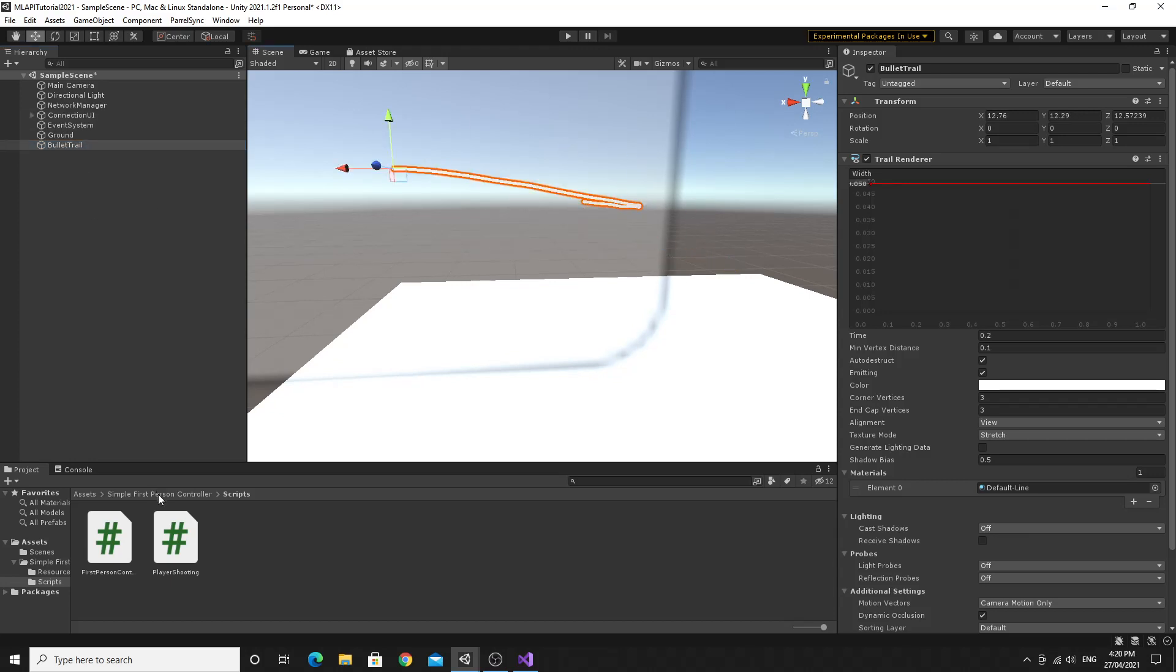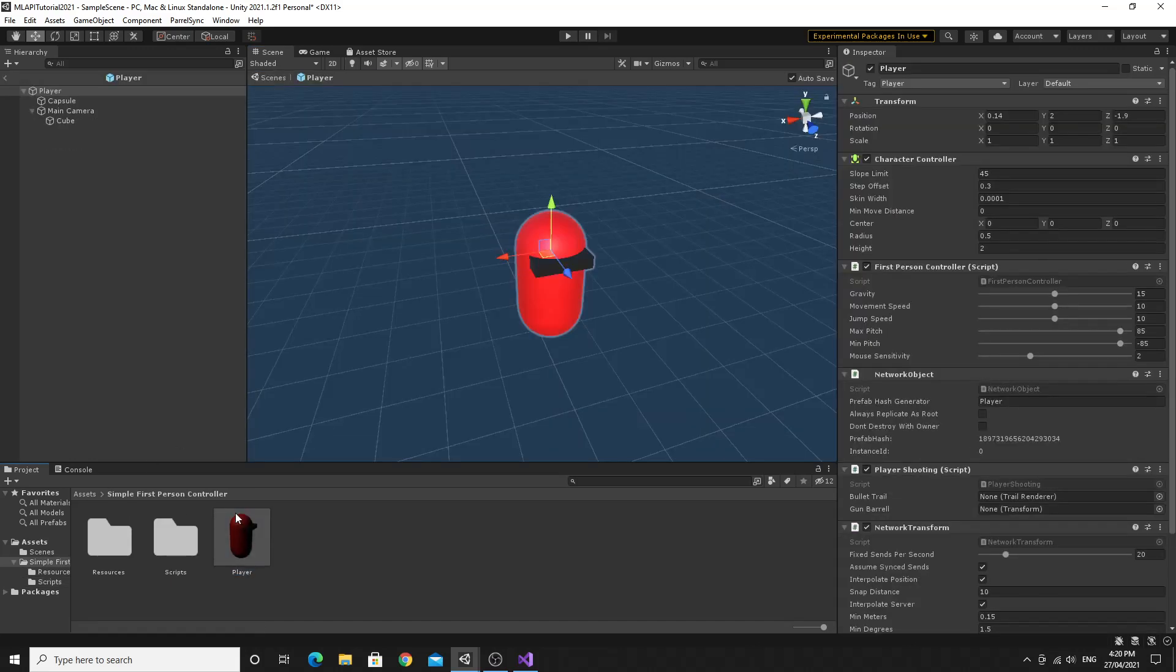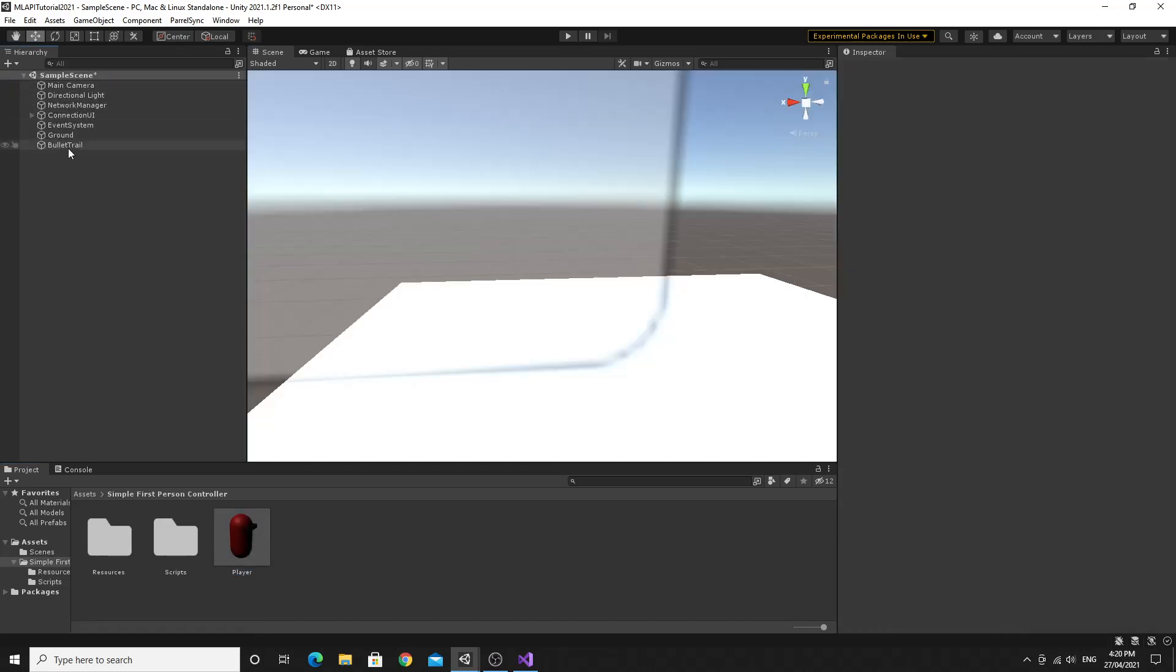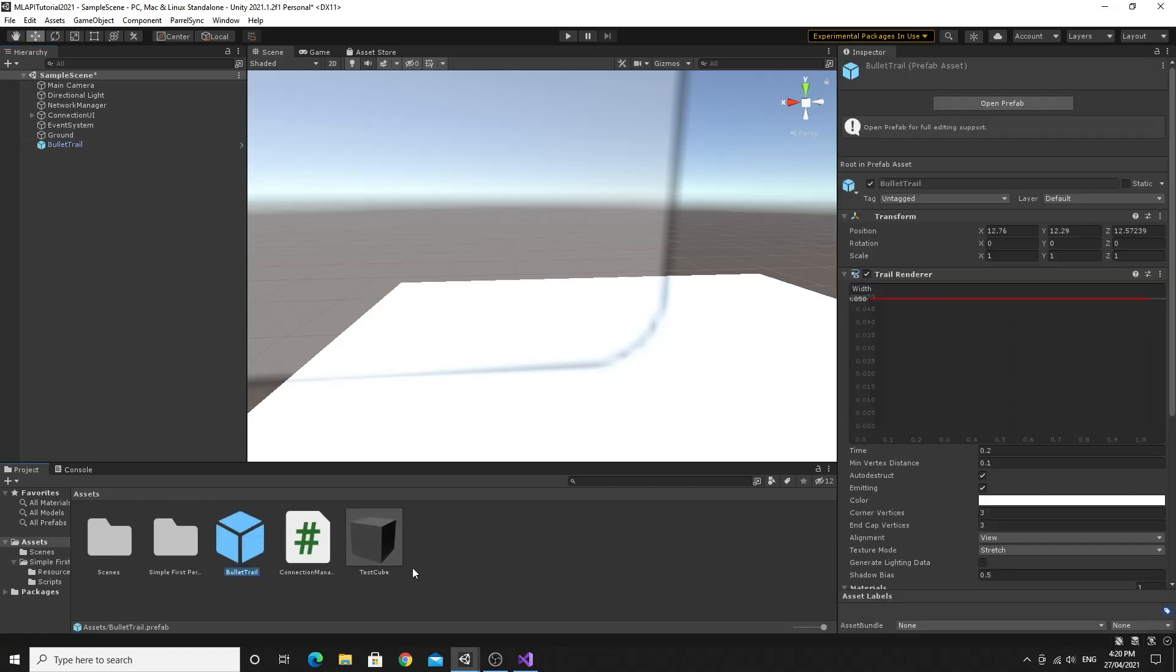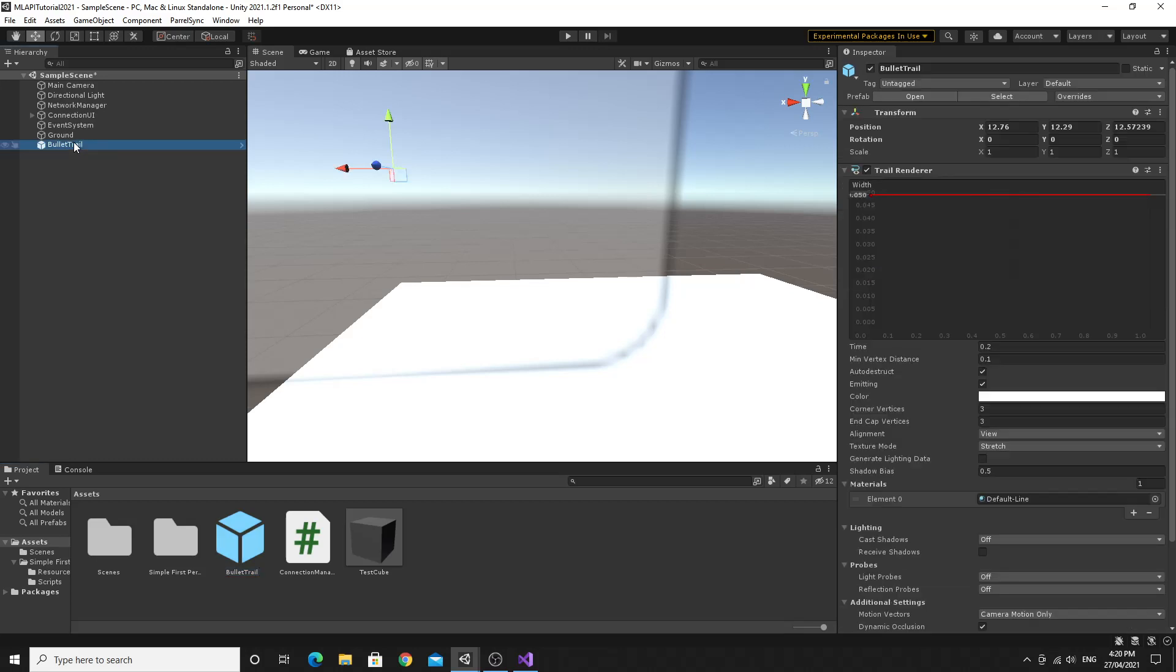And on the player again, oops, back out, take this bullet trail and turn it into a prefab. So just drag it into the scene here. So we have a bullet trail prefab. I can remove it from here now and then back to the player.